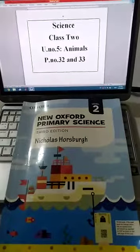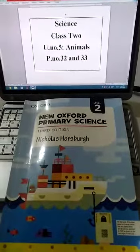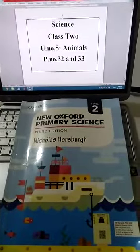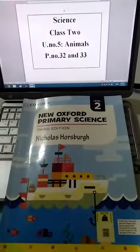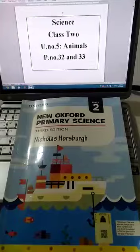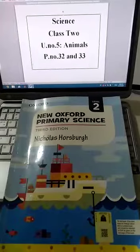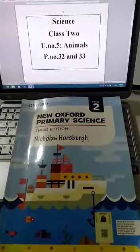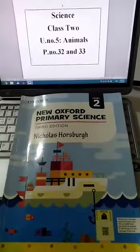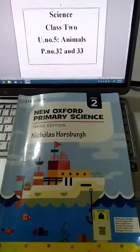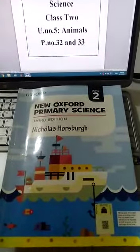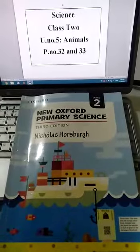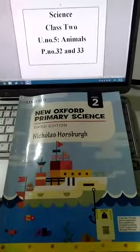Dear students, Assalamualaikum. I hope you all are doing fine. Now I'm going to start note number 5 of class 2 from your book, New Oxford Primary Science. Kindly open page number 32.